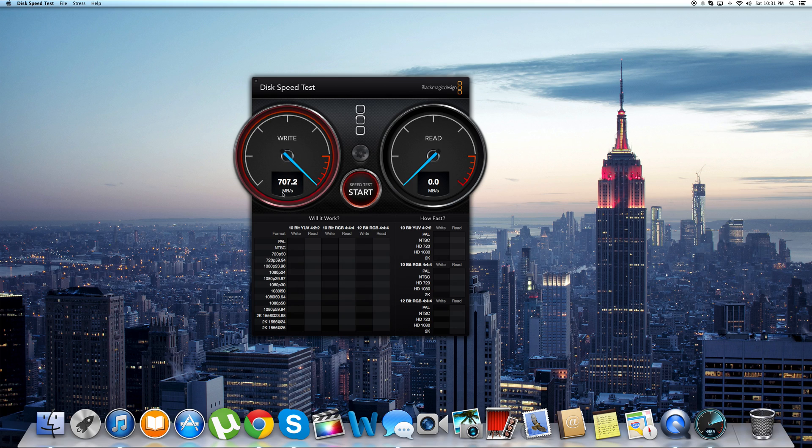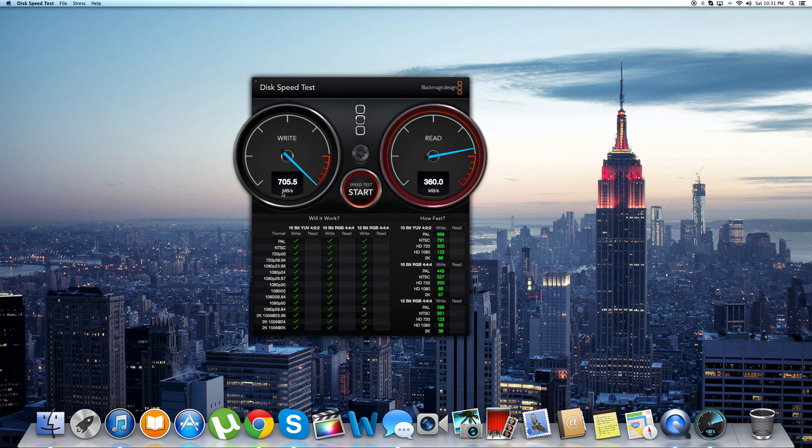As you can see for the write speeds I get a little bit over 705MB and for read I get 723MB so that's really fast.